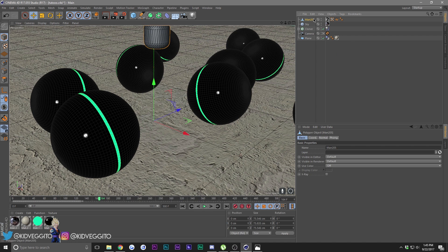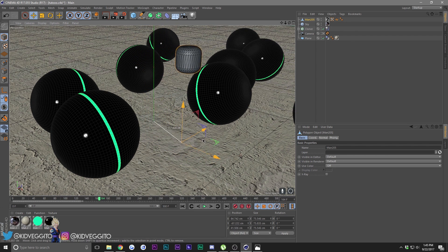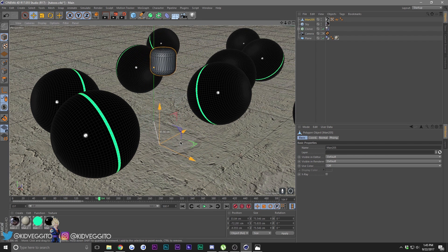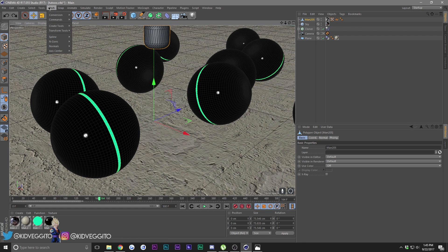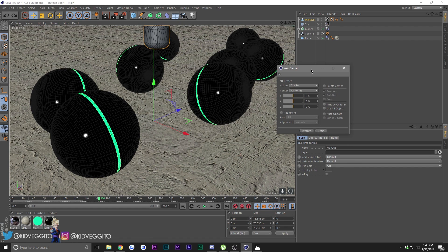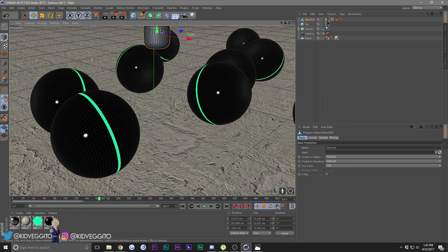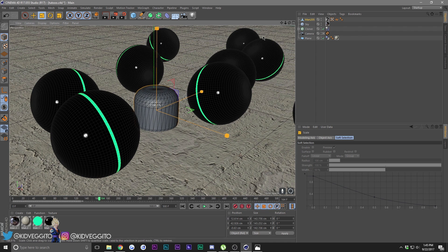Delete the group by right-clicking and choosing Delete Without Children. You'll notice the axis point is not aligned with the head - to fix that go to Mesh, then Axis Center, click Execute, and drag it down. Now make the head bigger.